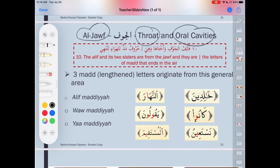We have three med letters that come out from the jawf. Number one, we have alif maddiya. Alif maddiya is the alif that has sukun and is preceded by a fathah. It could be the small alif as well that has sukun preceded by fathah.